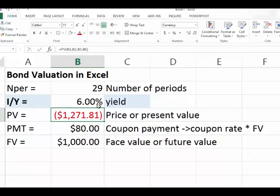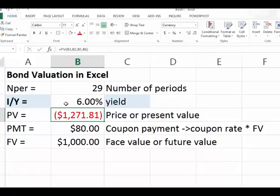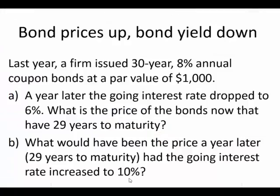This is a premium bond — it is selling above par. Why? Because conditions improved for the company after they issued the bond. The 8% coupon rate became very desirable as rates dropped, so investors bid up the price. If you buy this bond at this price and hold it for the next 29 years, your annual rate of return will be about 6%.